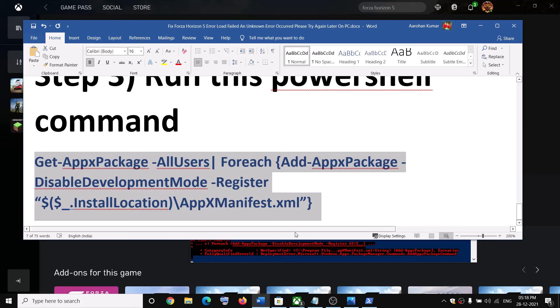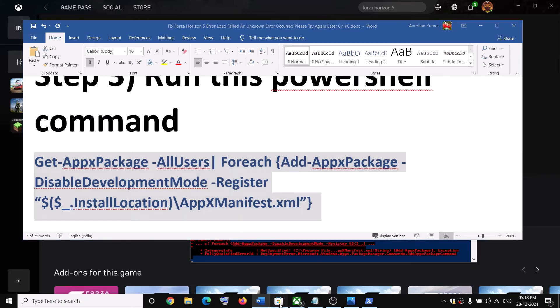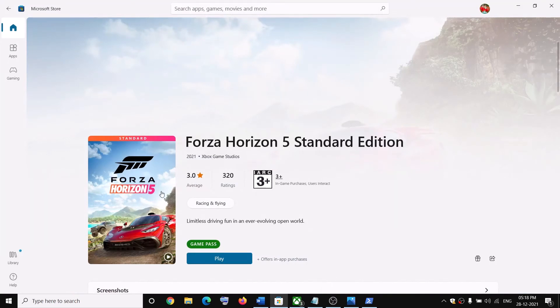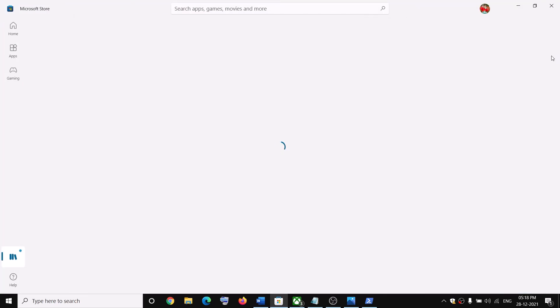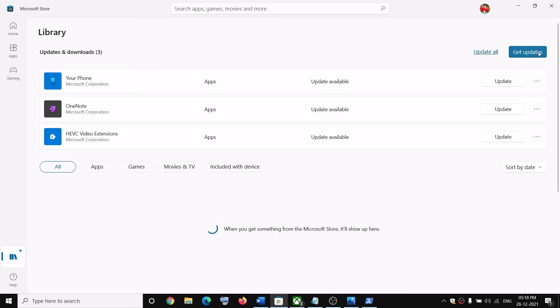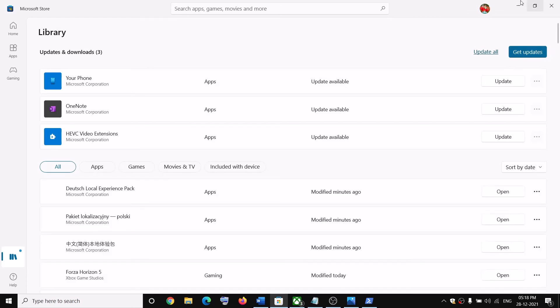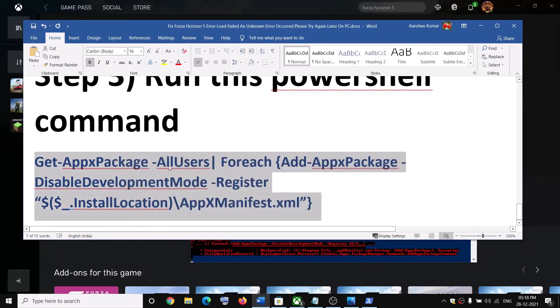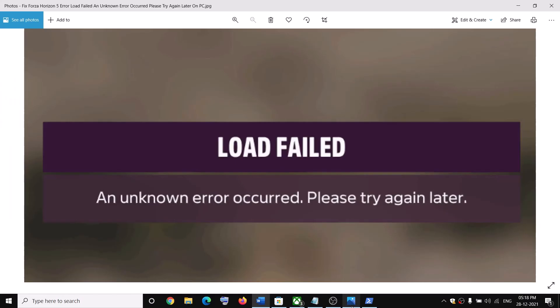Also make sure Gaming Services is installed on your computer. If you don't find it in Services, open Microsoft Store, go to Library on the bottom left, and click 'Get updates'. If there is any update for Gaming Services it will go ahead and install it.